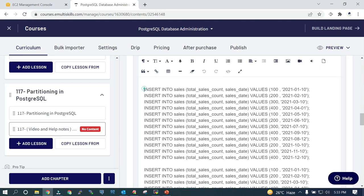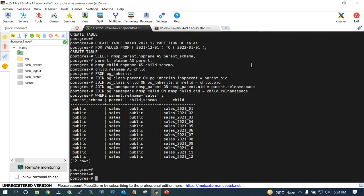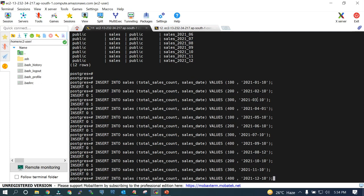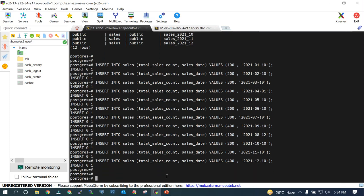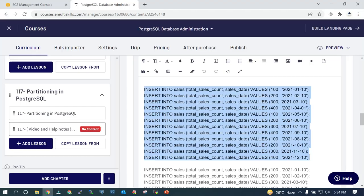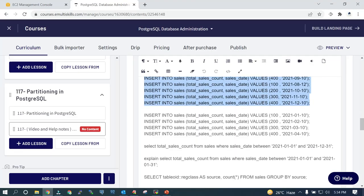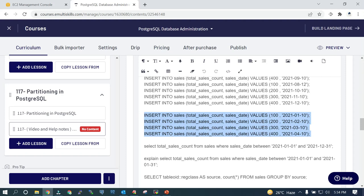Now we will try to insert some data. The data lies in the range only — between 1st January 2021 through 31st December 2021. You can see the data is inserted. Let me insert some more data.